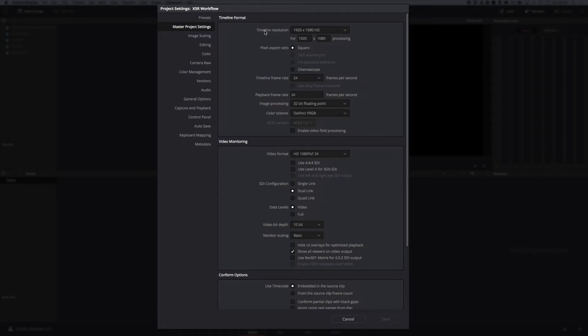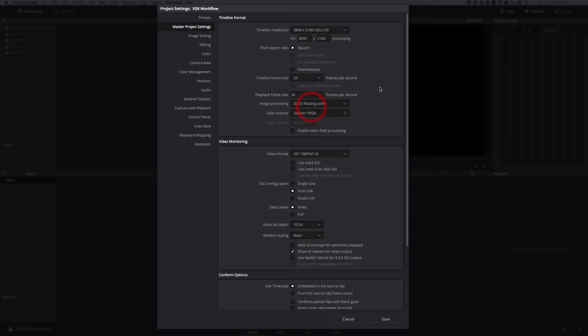First of all, what's our timeline resolution going to be? It depends if you're working with 4K media or whatever. DaVinci Resolve is very good at automatically scaling, so if you have UHD footage coming off your Inspire X5R camera, you'll find that's fine. UHD scales directly down to HD, so it's fine to keep it as HD if you're delivering that way. For the sake of it, let's move it up to Ultra HD.